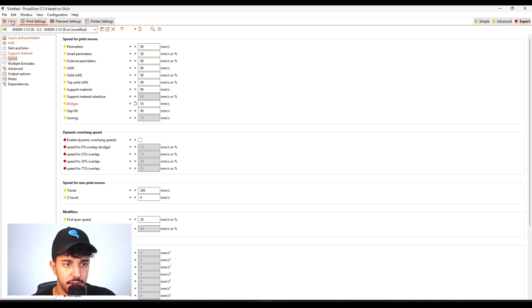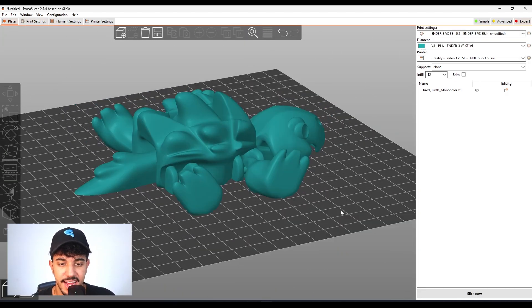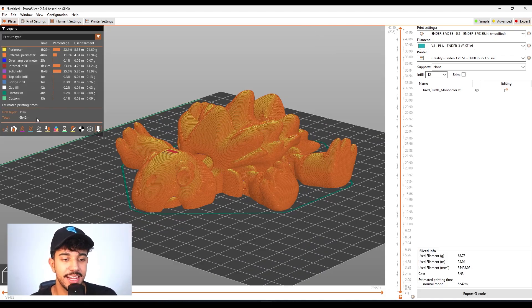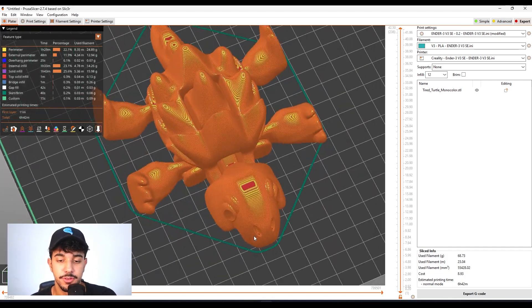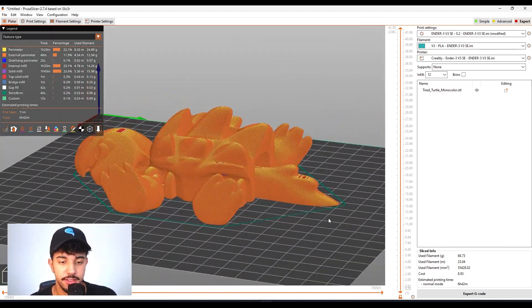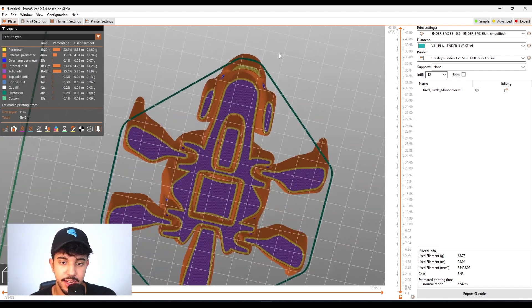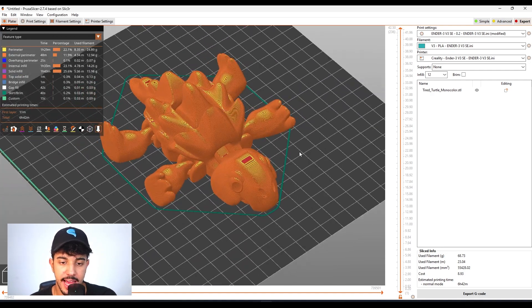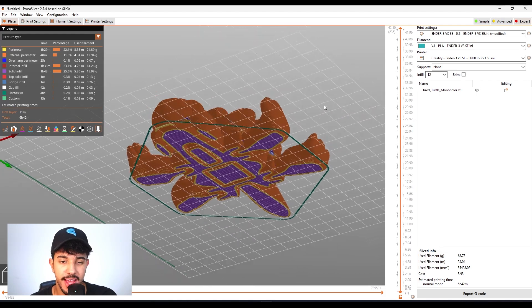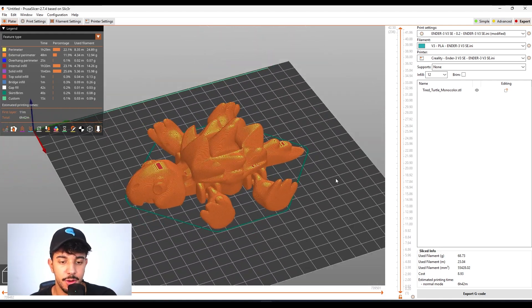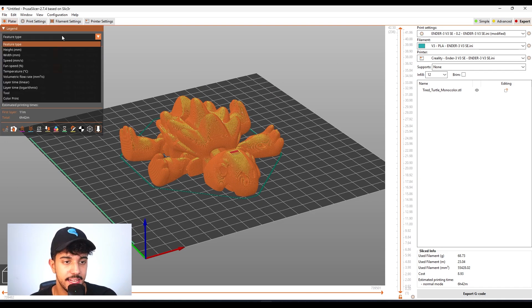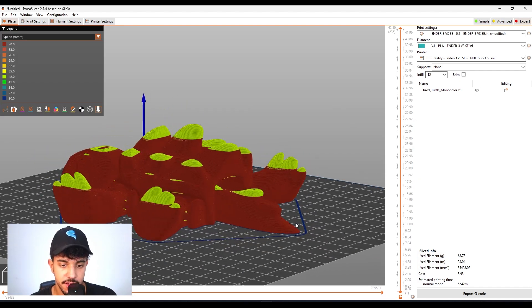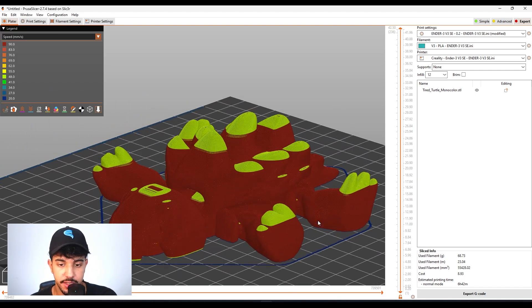Let's just slice to take a look. As you can see, it's going to take six hours and 42 minutes to print. This model looks quite nice. We're going to have some bridges right there, but we cannot add any support because it will be hard to remove. If you go over here to speed, you'll see that it reduces the speed while printing small perimeters and while doing the bridges.